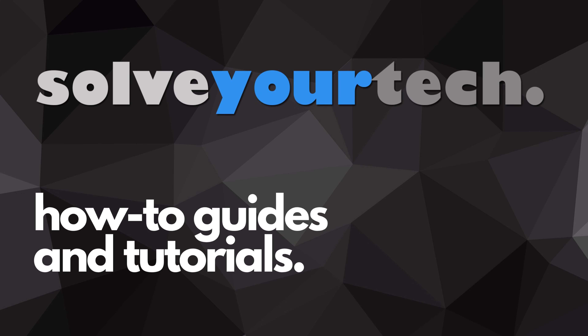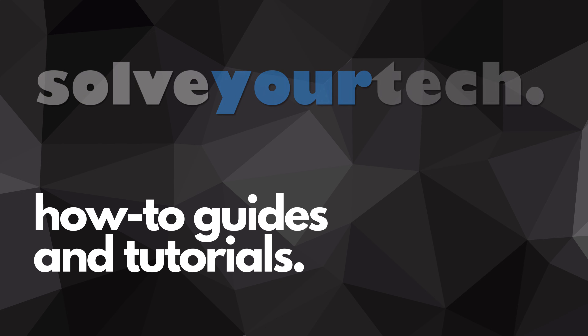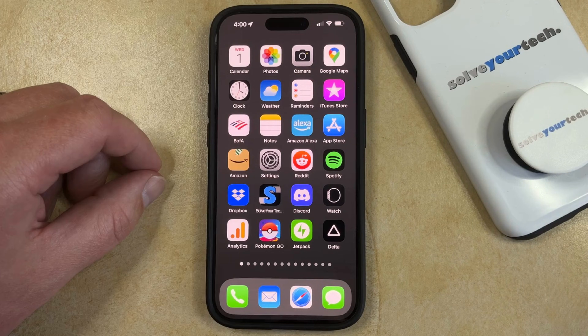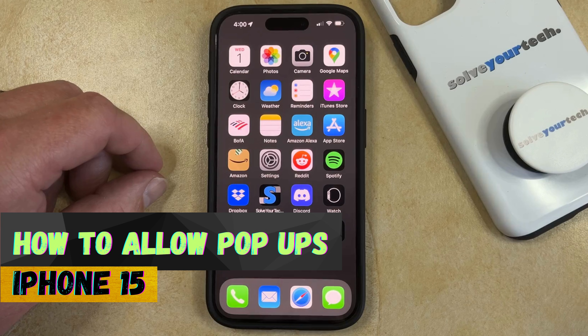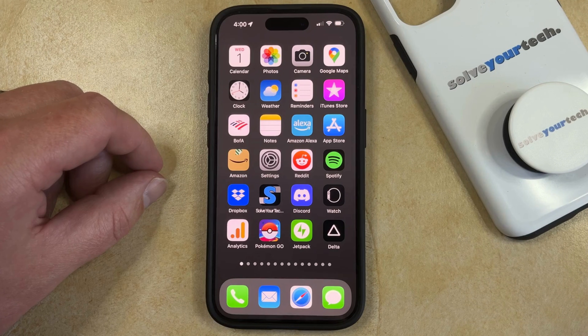SolveYourTech.com, your source for how-to guides and tutorials. Welcome to our video about how to allow pop-ups on iPhone 15. If this guide helps you out, then please consider subscribing and liking this video.